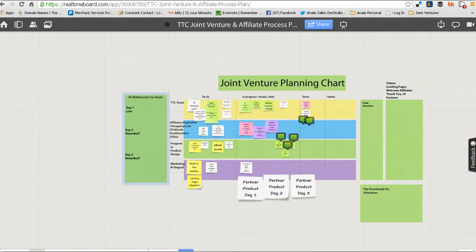Here's an example of a combination of brainstorming and project planning — this is a Real Time Board for my team and I. We're working on a joint venture planning chart, organizing all of our steps and our deadlines, and this is how we plan major projects for ourselves.